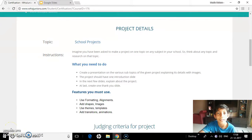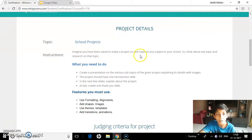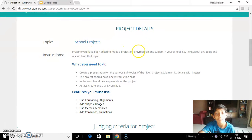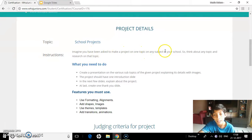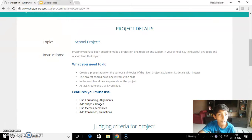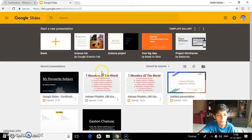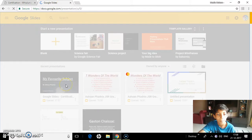Hello and welcome to my video on Google Slides. In this video, I'll show you how I made my project on one topic on any subject in my school. So before we start, I'd like to show you my presentation.